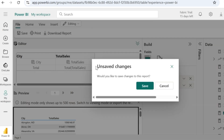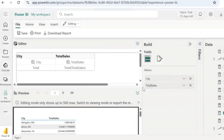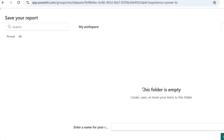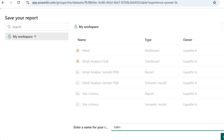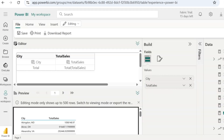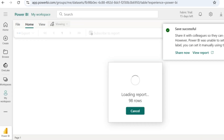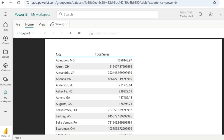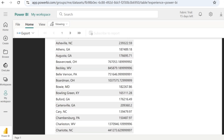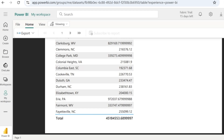Since I am going to switch to the viewing mode for the first time, it will prompt me to save unsaved changes. I am going to save it by giving it a name — I will call it sales. We can see the city and the total sales appearing on only one page.